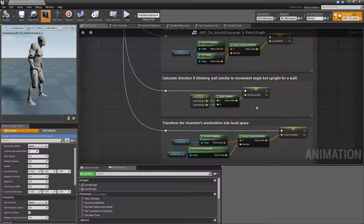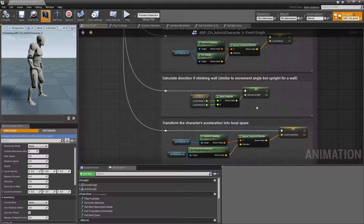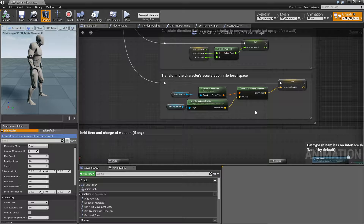This here is the wall direction. It's similar to the direction for moving, but the wall is movement on a vertical plane and thus the angle is calculated for this plane. If the character is climbing upwards the angle is 0, climbing down is 180 degrees, and climbing right is 90 degrees and so on. This is plugged into a blend space that plays the correct animation for the direction. Lastly we have the local acceleration, which is similar to velocity and used in a few blend spaces.